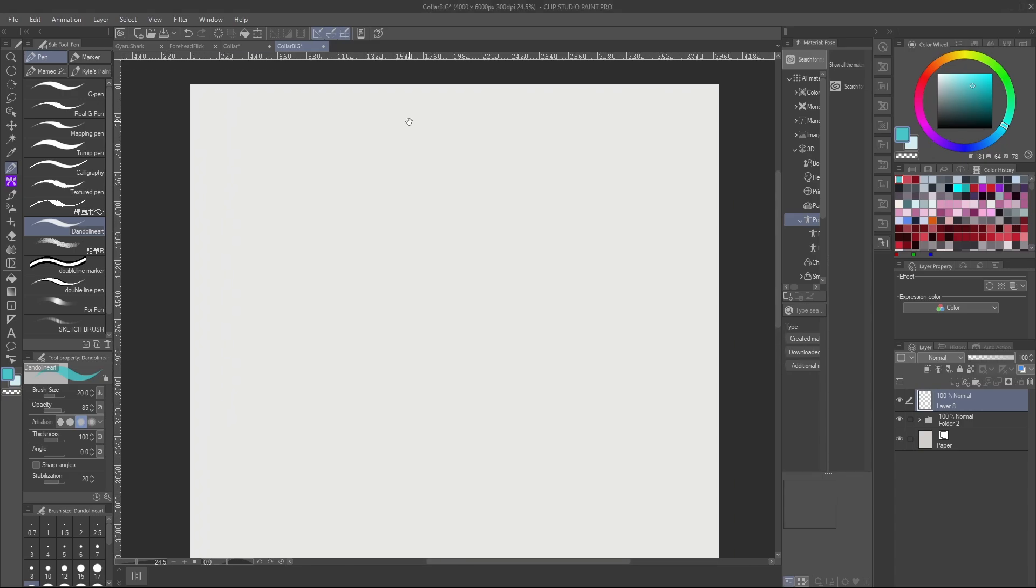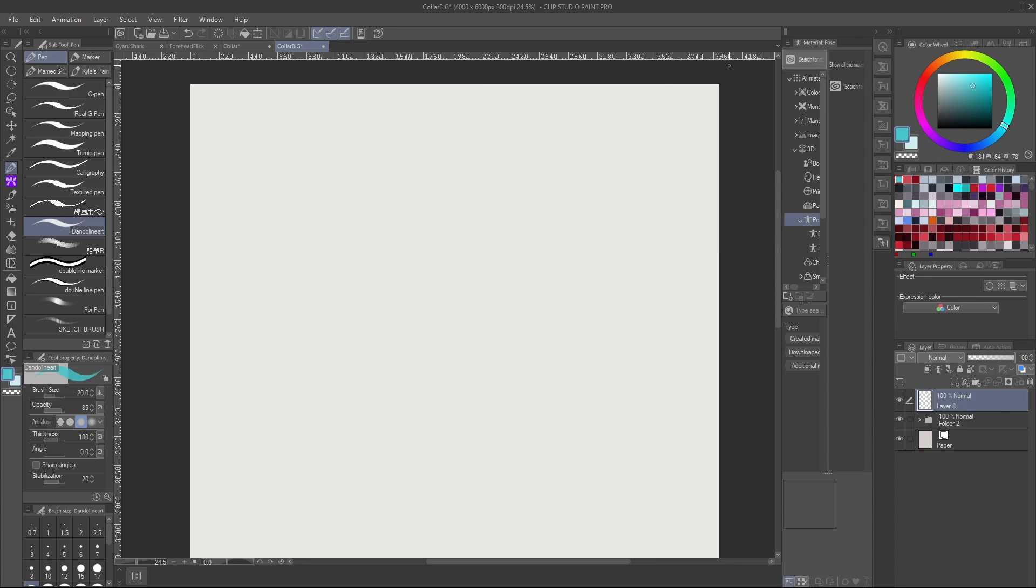First thing that we're going to do is make sure that we know what our canvas size is. Mine is 4000 by 6000. This is what I typically use for VTuber models. And if you don't see the ruler up here, you can just press Ctrl-R and that ruler should show up. If it doesn't work with Ctrl-R, you might have to check your hotkeys.